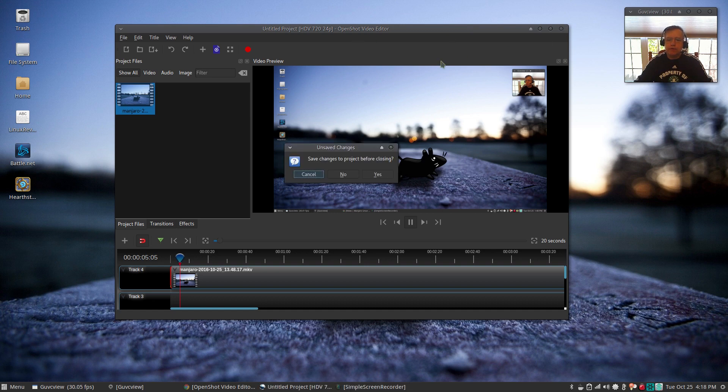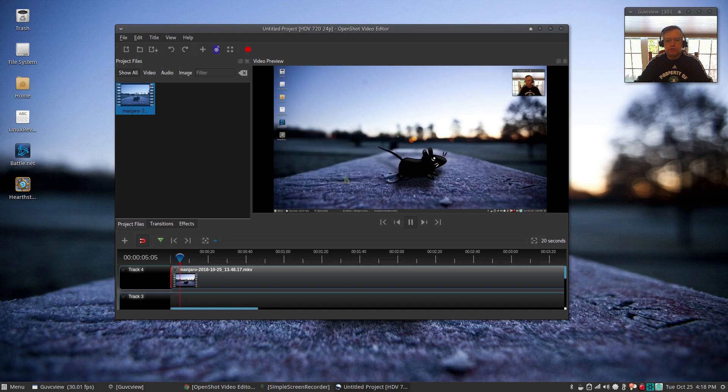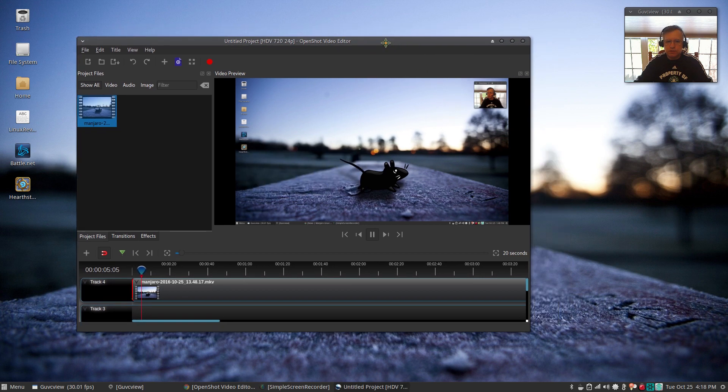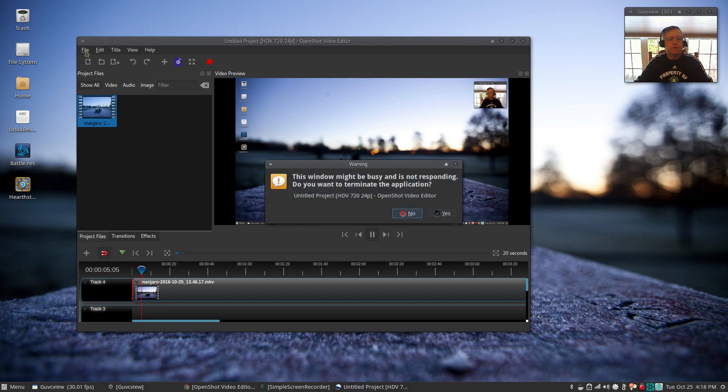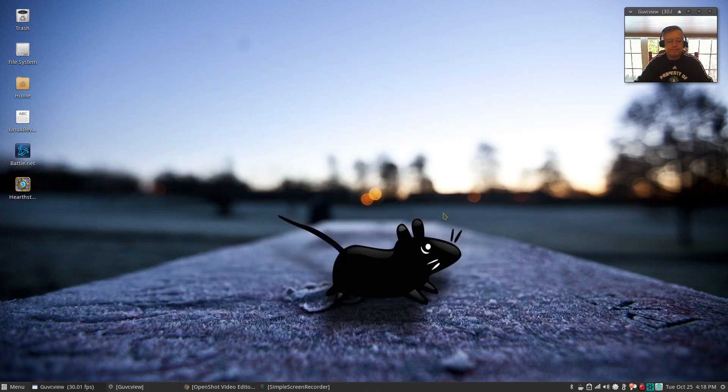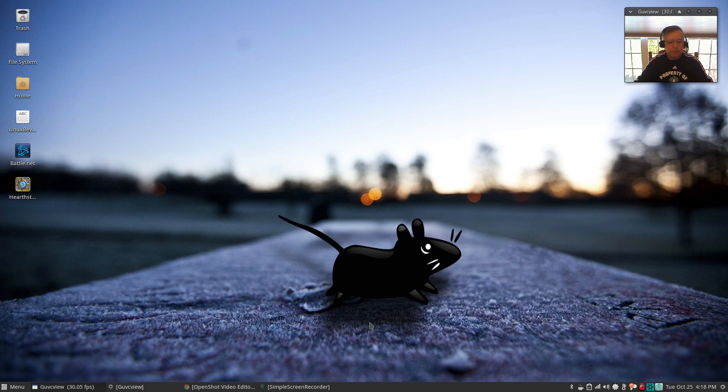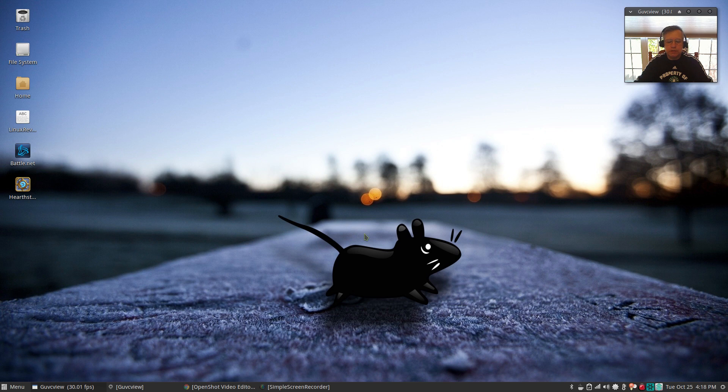I thought I'd put this video out just to highlight this as an issue. I'm trying to close it, it doesn't want to close, so I'll terminate it. Other than that, I wish it was working because it has always been my go-to application for video editing, and I just can't get the new version to work.